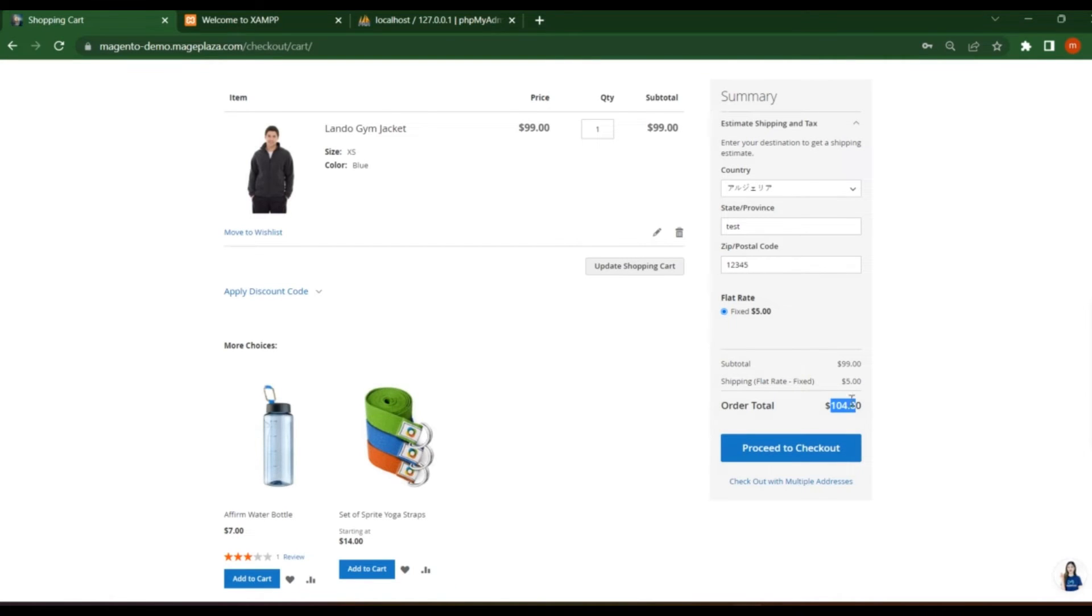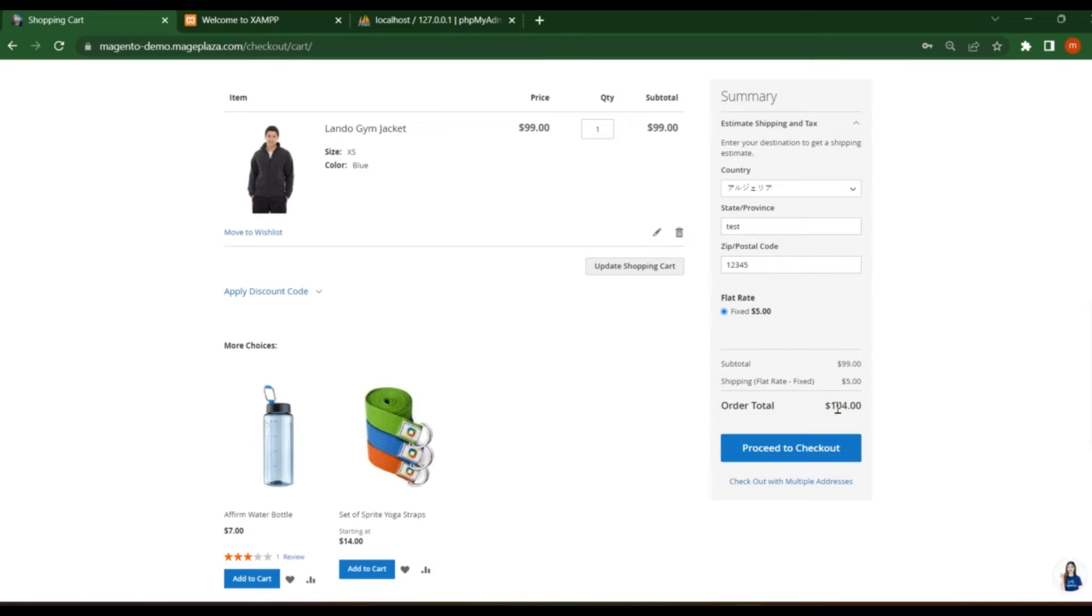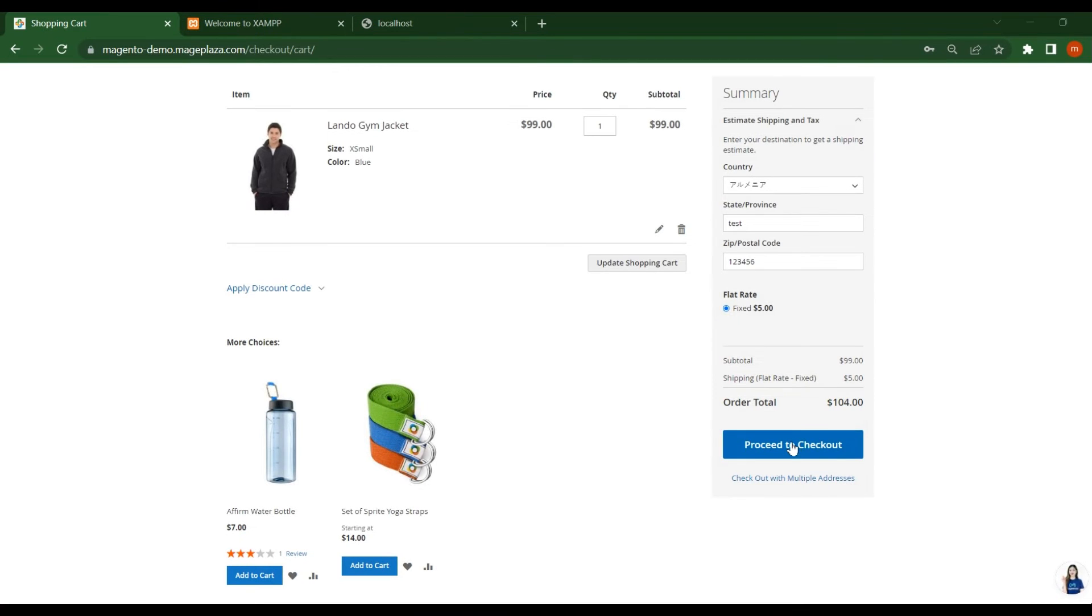So now this time you have $5 plus $99 is the subtotal. Total is $104. You see here. This is just for estimation. And if you want to check for other zip codes or for other state and country, you can see that particular price here, a complete order total. Now click on proceed to checkout.